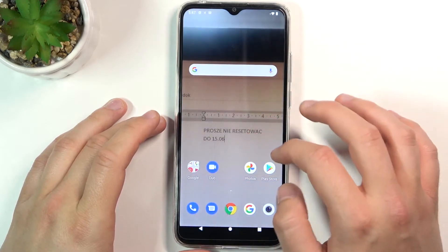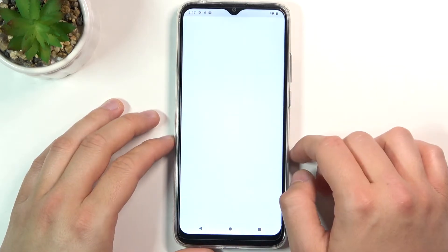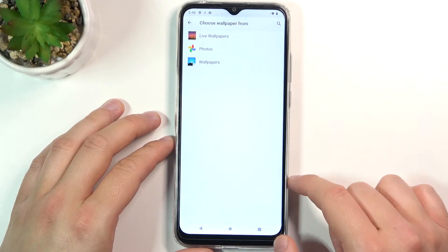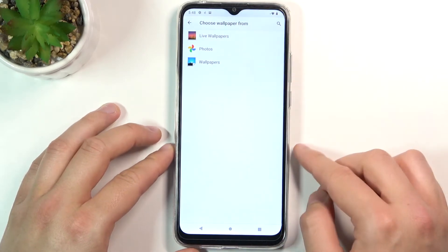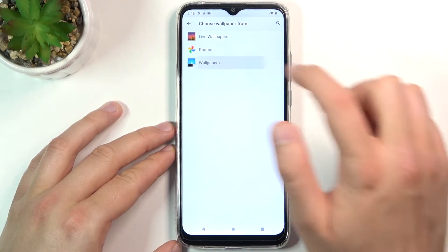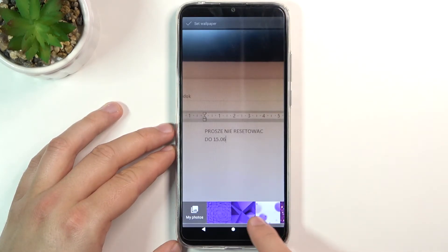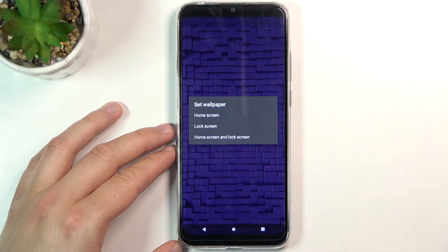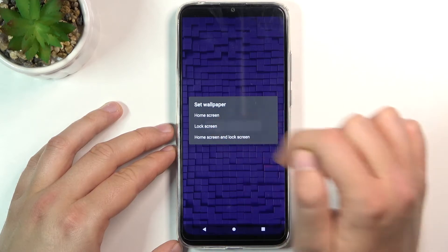First, go to your settings on the smartphone, then find Display, click on Wallpaper, and choose one of the following applications from wallpapers. I'm going for the last one. Here we got the wallpapers — I'm going to set up this one. Click on the left upper corner and choose to change the lock screen wallpaper.